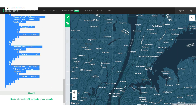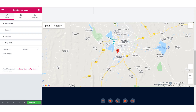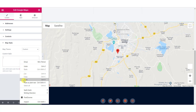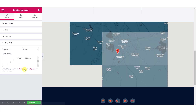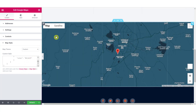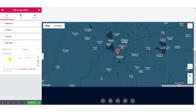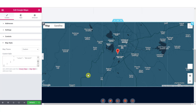Now go back to your Elementor editor and paste the code in your custom style text area. As you paste the code, you will see that the style is updated automatically.